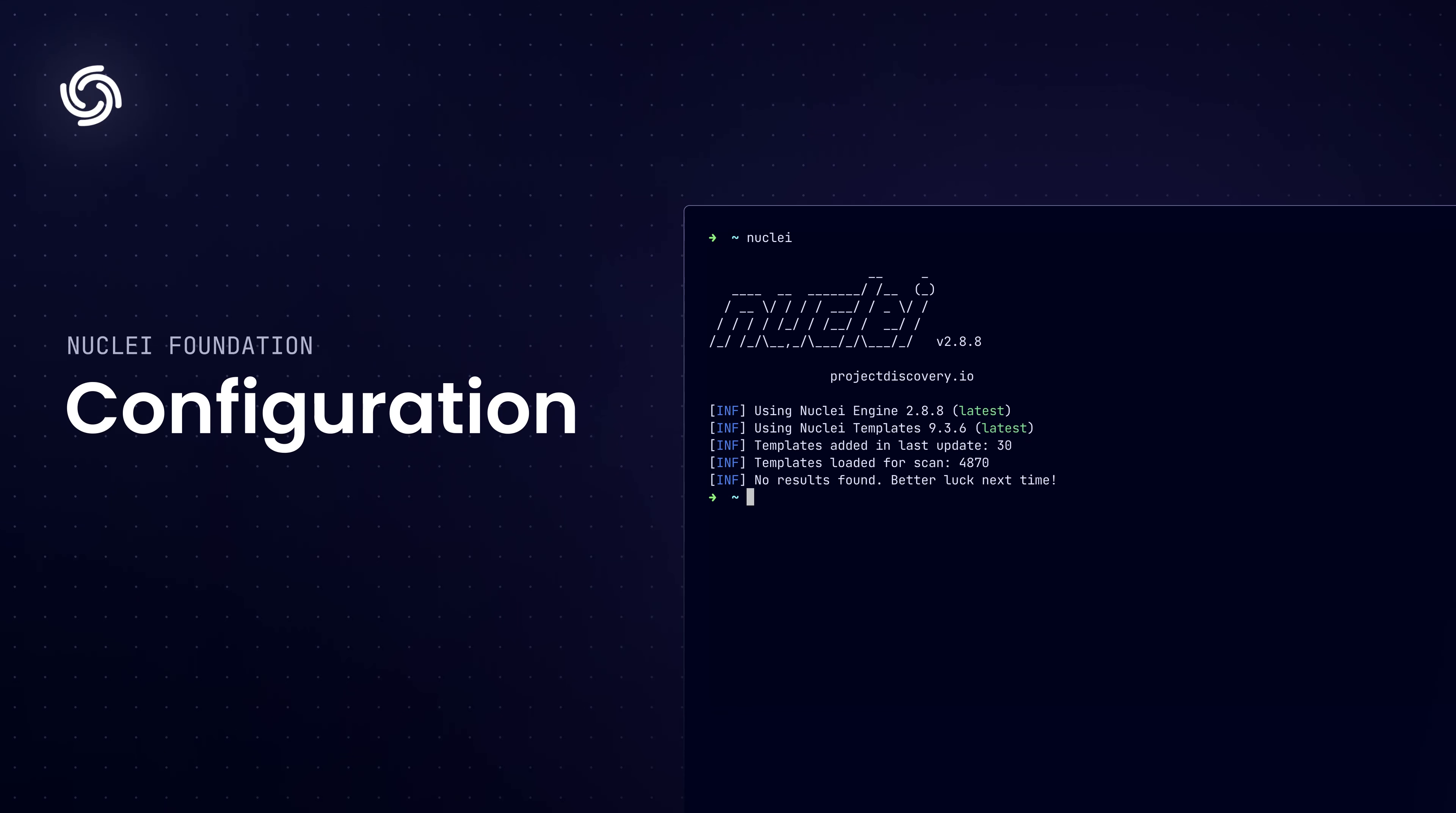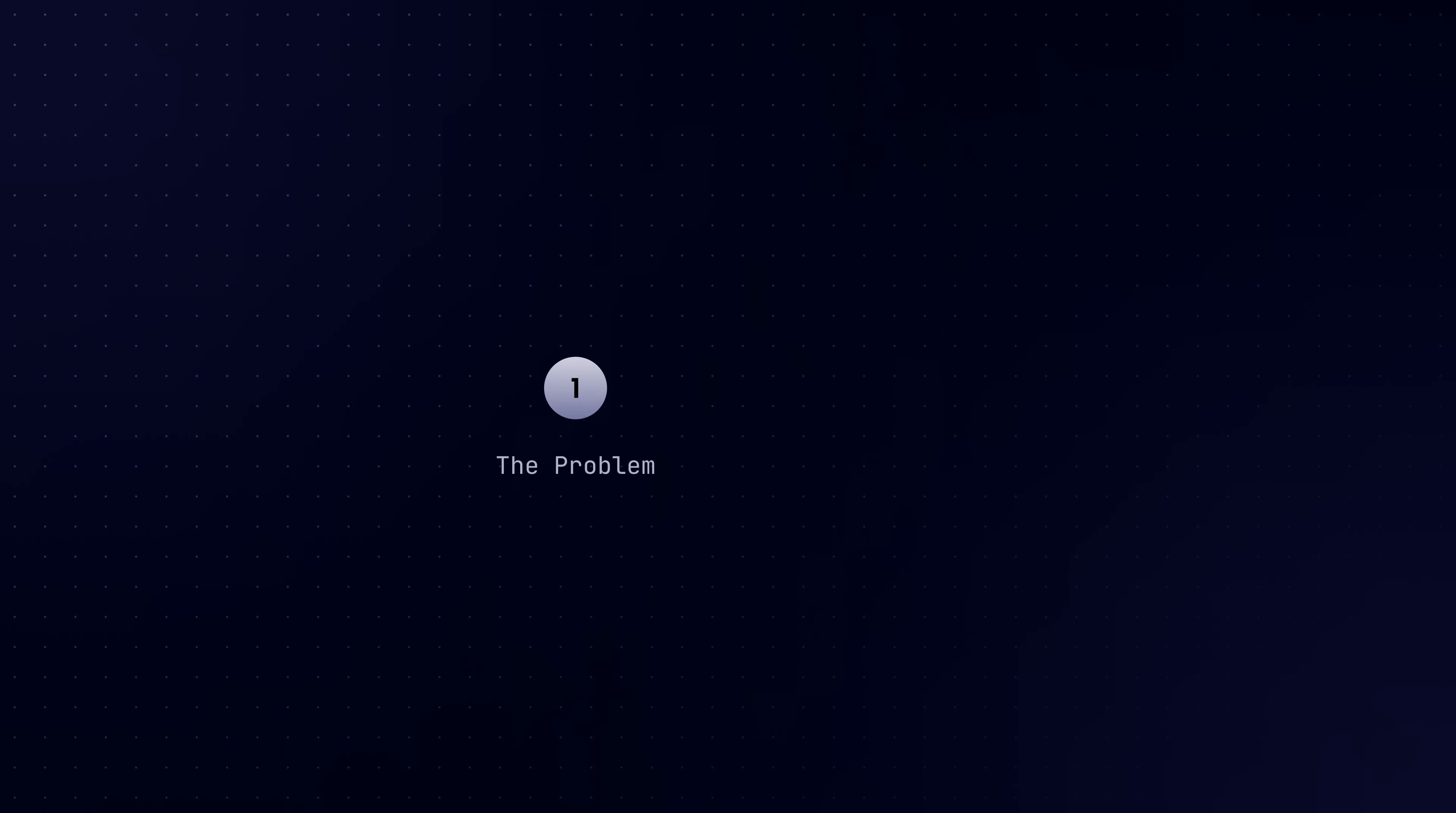Howdy, how's it going? Welcome back to another video in this series. This is going to be a short video, but a useful one on nuclei configuration. So, this is what we're going to cover in this video. We'll start with the current problem that we face while configuring nuclei with all the flags and switches, and then the second part would be the solution to this problem. So, without wasting any more time, let's get right into it.